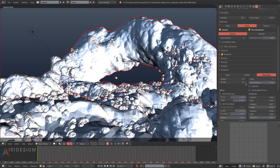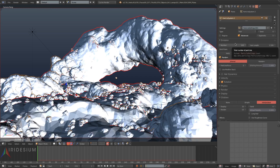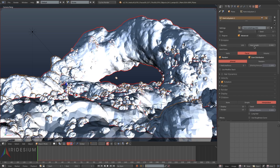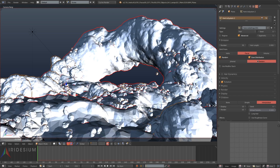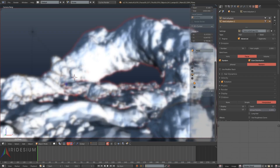I'll fiddle with these settings — turn the clump down, the length down, and the threshold up — messing around until you find something that's pretty random and broken up. The reason you use a child particle system is so that the dirt isn't placed evenly over the entire mesh. Instead you have areas where the particle detail is denser and areas where there is none.